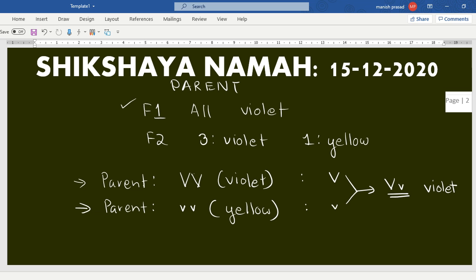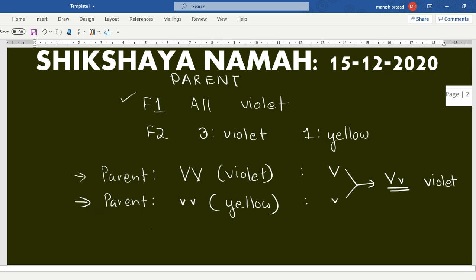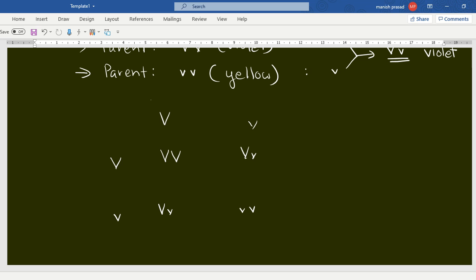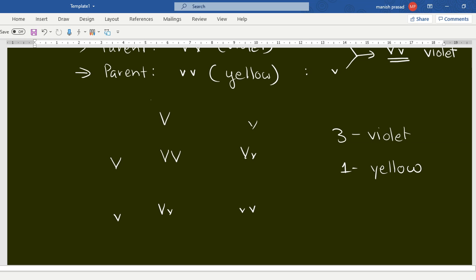To explain in detail for full marks: parent one's gametes will have capital V and parent two's gametes will have small v. Fertilization gives capital V small v for all F1 offspring, so all of them have violet flowers because violet is the dominant trait. In the second generation, self-pollination occurs — male gametes carry capital V or small v, female gametes carry capital V or small v, giving four possible combinations. So three plants have violet flowers and one has yellow flowers due to the absence of the dominant trait.